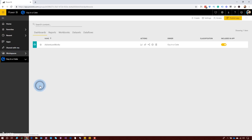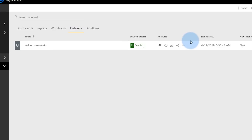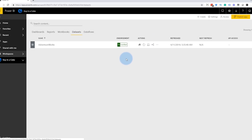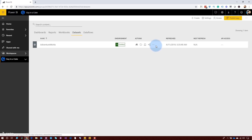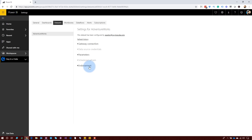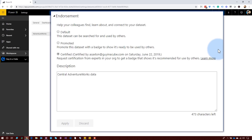Let's look at the certification of data sets. Certified data sets are related to shared data sets, but this is another aspect you can control from a discoverability perspective. Back in my GynaCube workspace, if we go to dataset settings, you'll notice the endorsement option of certified. You can either have nothing, promoted, or certified. Under endorsement in the data set settings, you can select whether it's default, promoted, or certified. If you're an admin of the workspace or have edit rights, you can select promoted. In this case, this data set is marked as certified and certified by me on a given date.